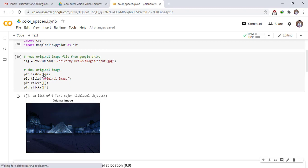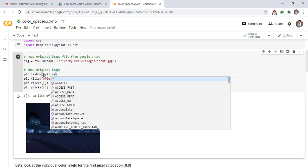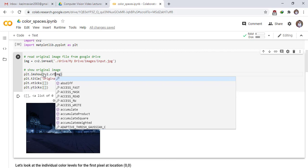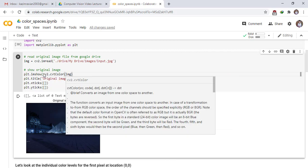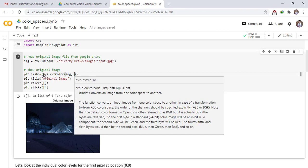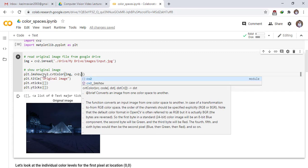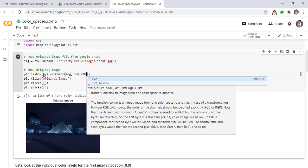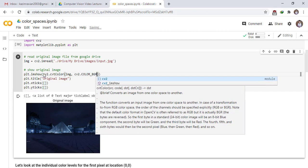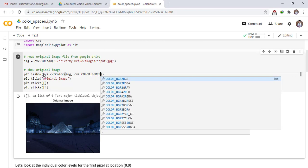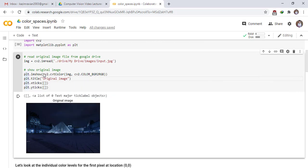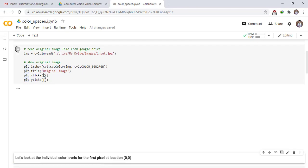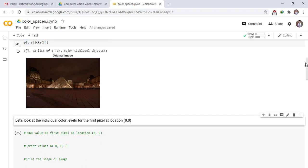cv2 dot - now we change the BGR format to RGB format. cv2 color, cv2 dot color, BGR to RGB. And this cell, now this is our original image in RGB format.